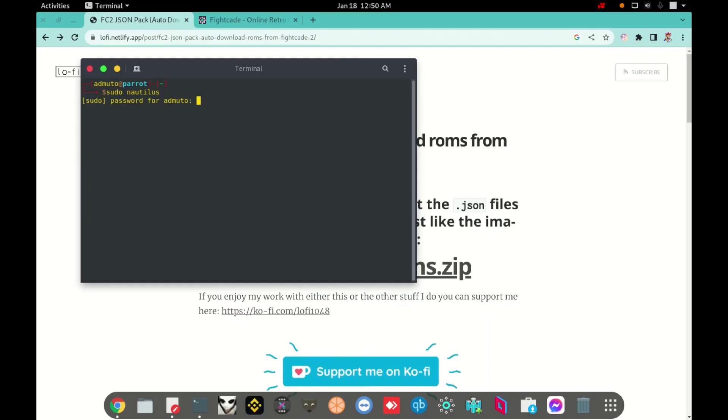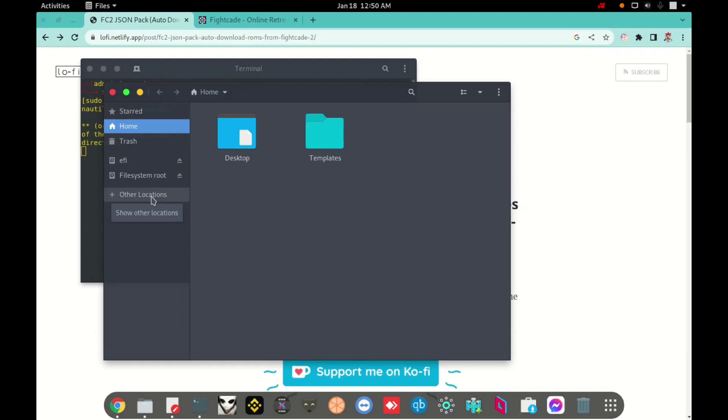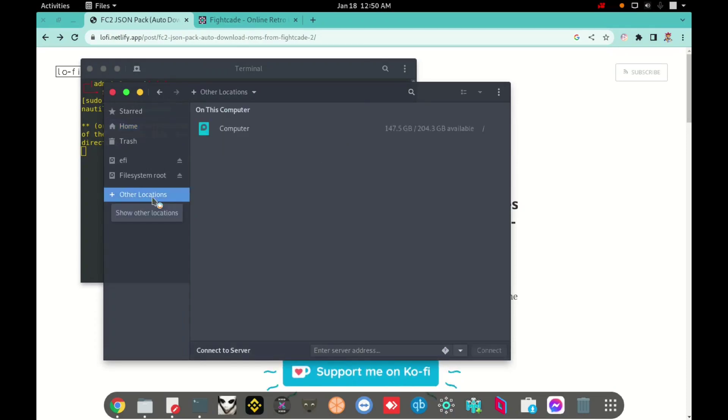Right now I will type my password. OK, I open my file manager as super user. Right now I'm going to look for my download and the file that I already downloaded.